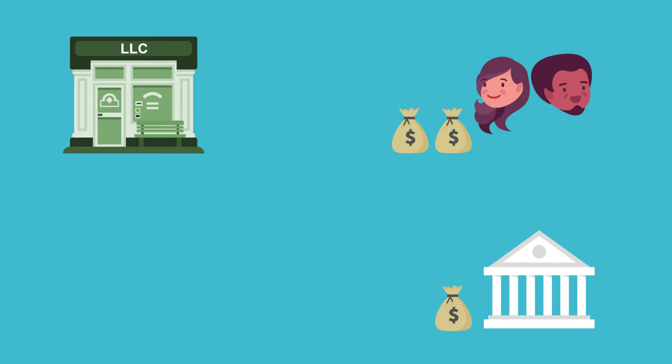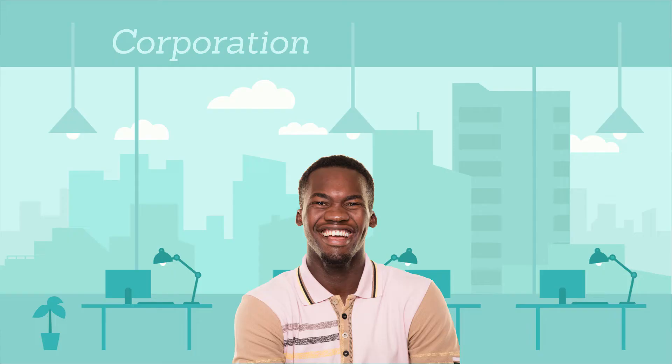Third, corporations are extremely complicated. Forming a corporation requires lawyers, accountants, bookkeepers, a board of directors, and an endless amount of paperwork. Failure to comply with complex corporate laws can result in fines and even the dissolution of your business.